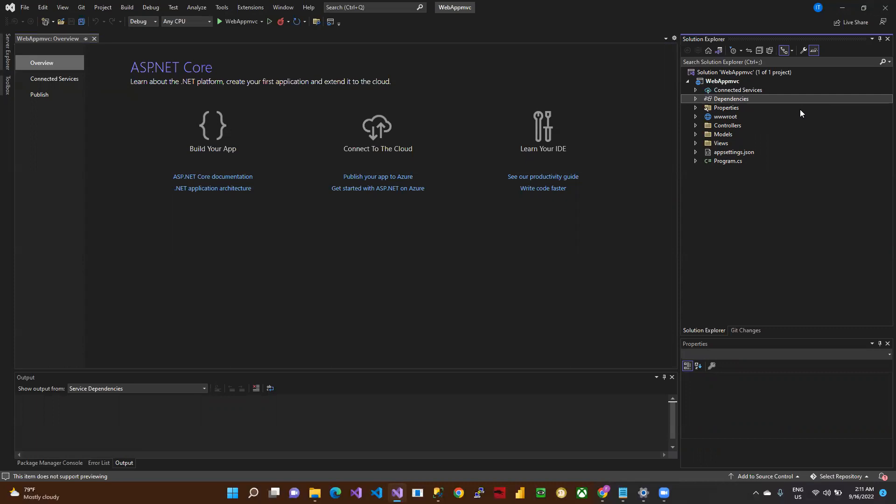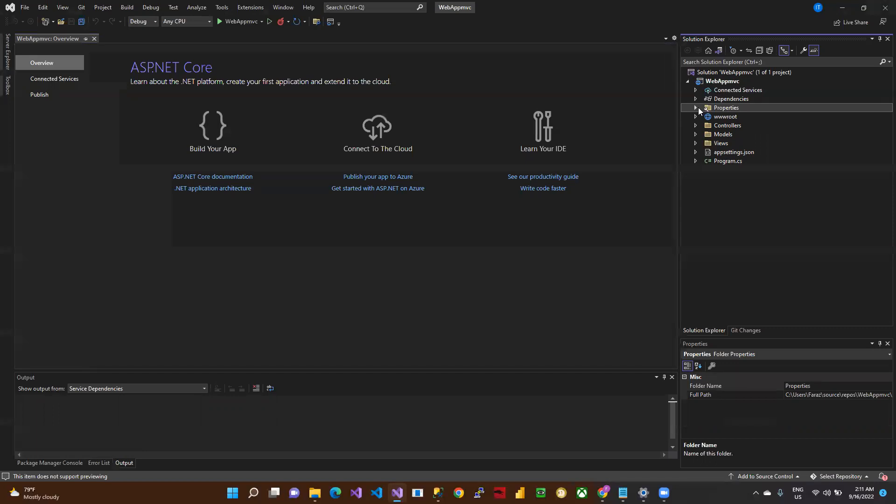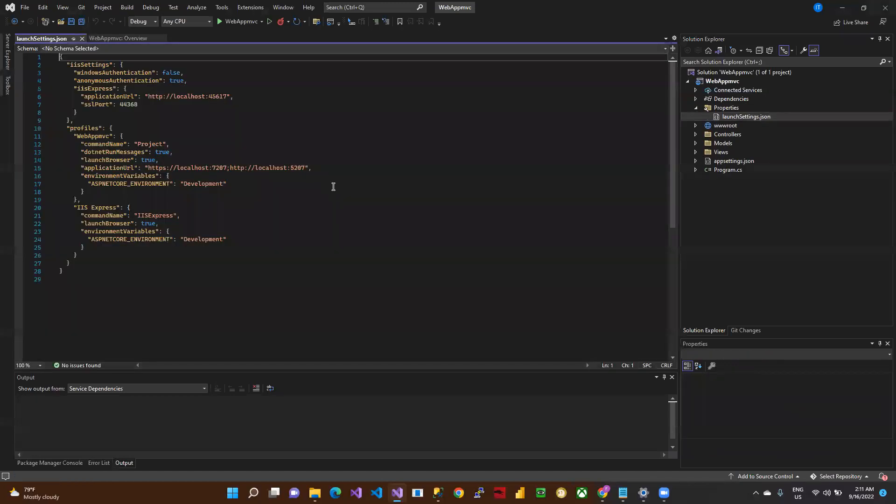This is the Properties folder. It defines the launch file. If you want to change the launch file according to your project, just change it. Otherwise, you don't need to modify the file. Just keep it as is.